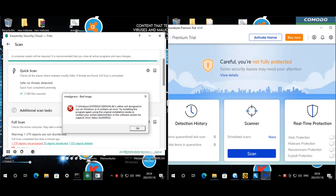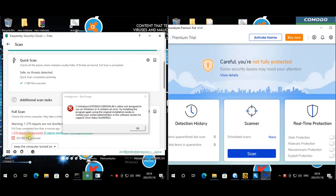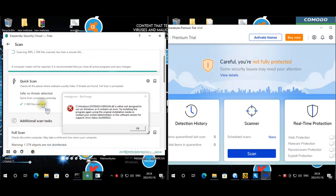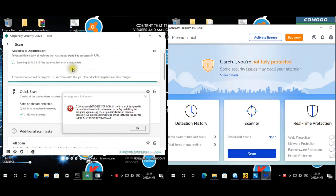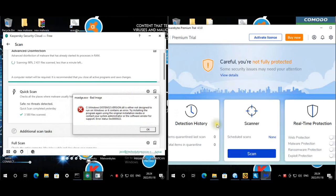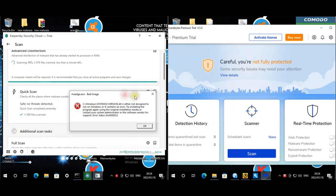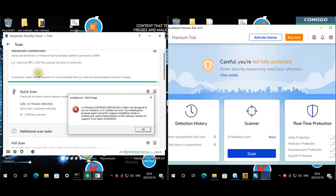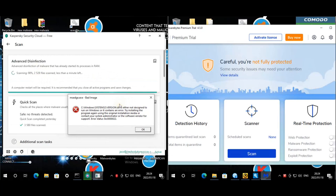The full scan is finished, but 1,279 objects were not processed and it triggered another advanced disinfection — this is the second one. I'll see how it goes; if it takes too long I'll cancel it. This test has been running for quite some time. Kaspersky needs to decide what to do with the malware. Komodo is already done — I just need to run Malwarebytes and then third-party scans for Kaspersky.